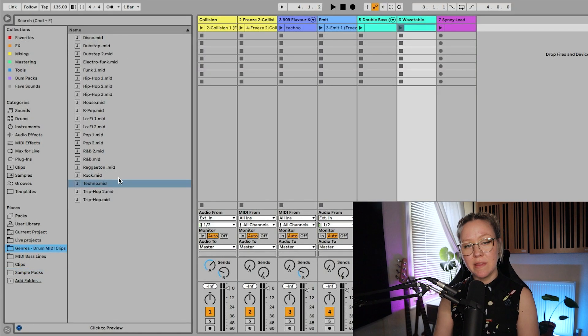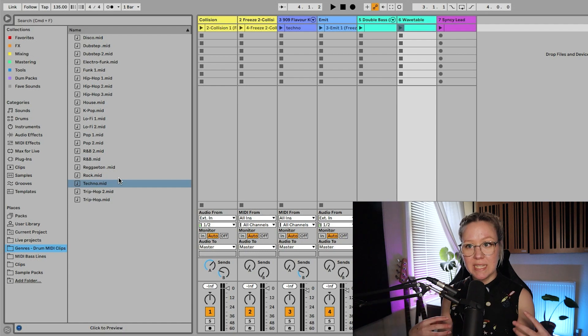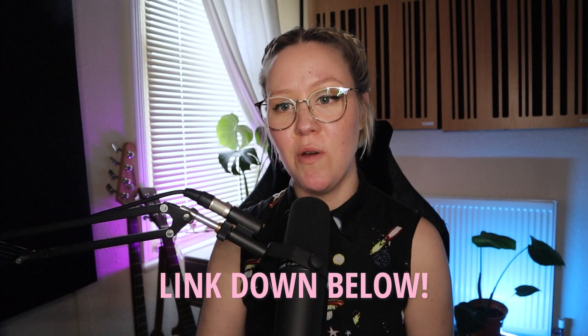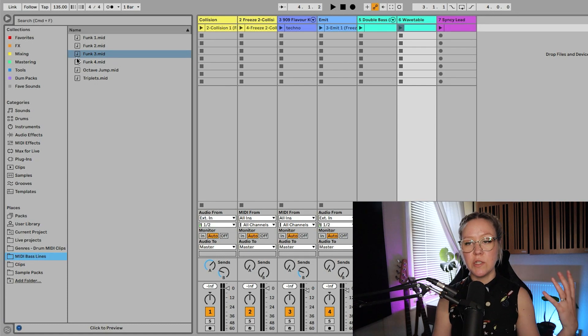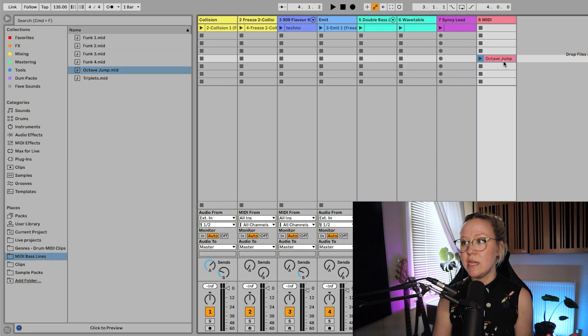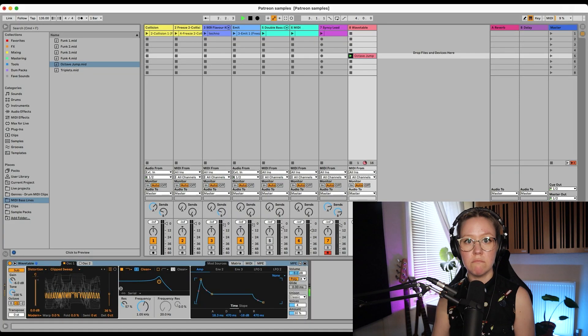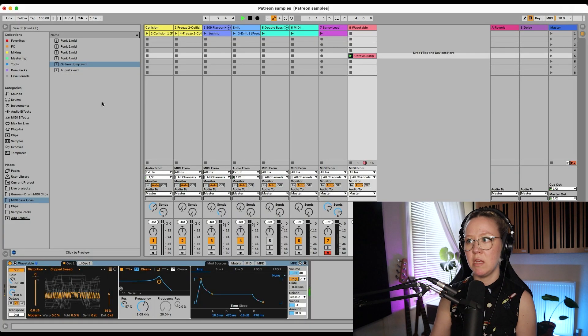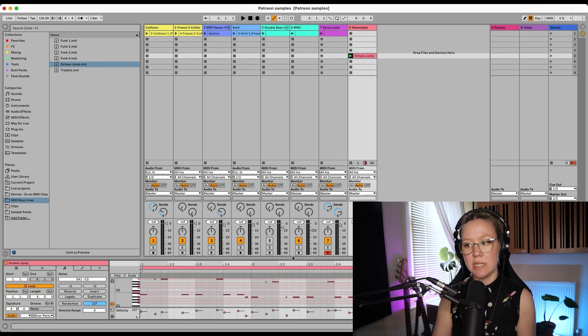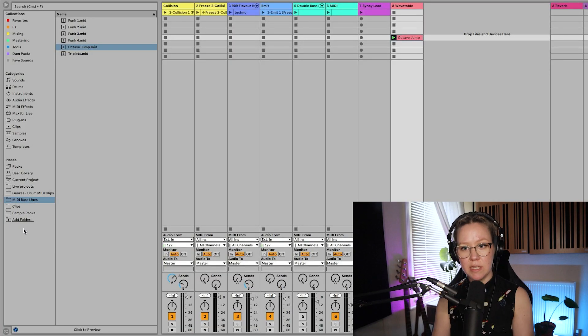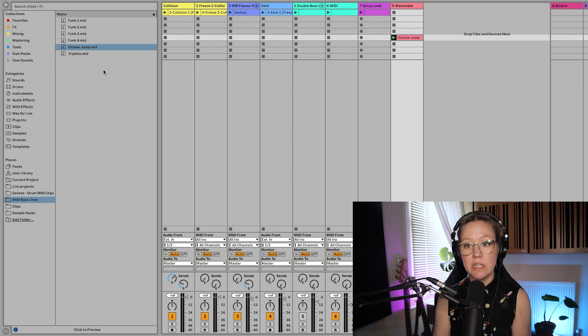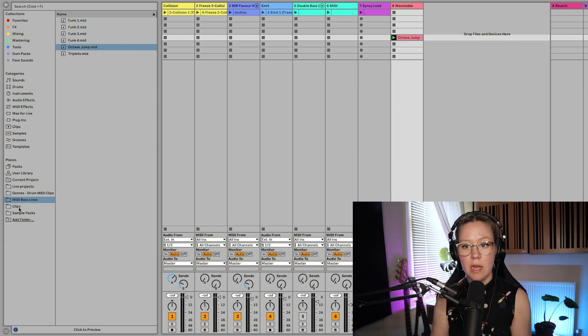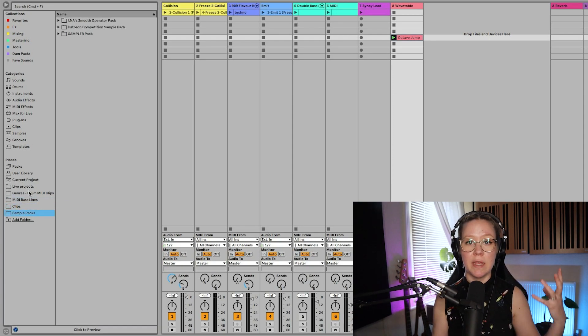So I've created this drum midi clip folder for myself of different genres. You can also go and buy it from the link down below. I also have midi bass lines, just bass lines that I like using. So it's literally just the midi clip that I have created for myself. I just put it in a folder in my external hard drive and now I can access the midi clip from this browser window and just drag and drop everything that I need from here. I also have my favorite clips or sample packs and everything in here. Easy to access.